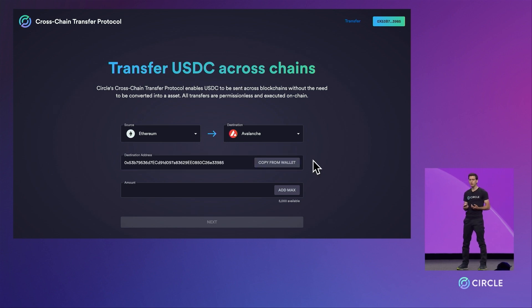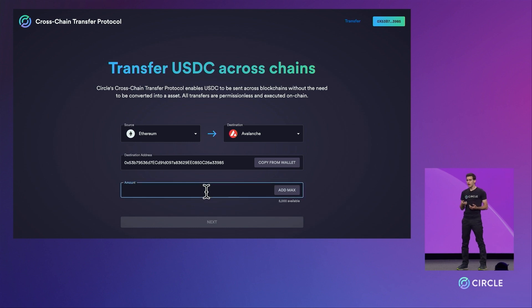Now, we will configure the amount. Let's transfer 5,000 USDC.